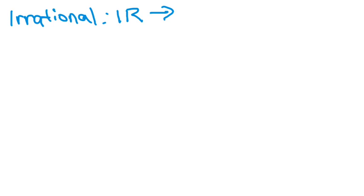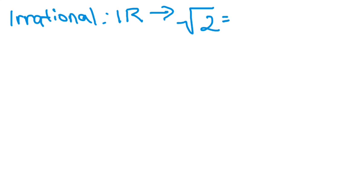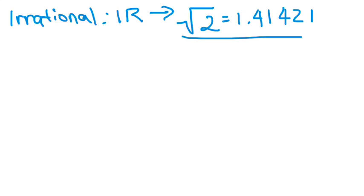Basically, these are the numbers that cannot be expressed as a ratio of integers. So, meaning, you can't put them in fraction form. So if you have, like we said before, square root of 2, which we know is equal to 1.41421, and so on, there's no fraction form for this. Therefore, it's an irrational number. There's no fraction form for square root of 2. Therefore, it's irrational.